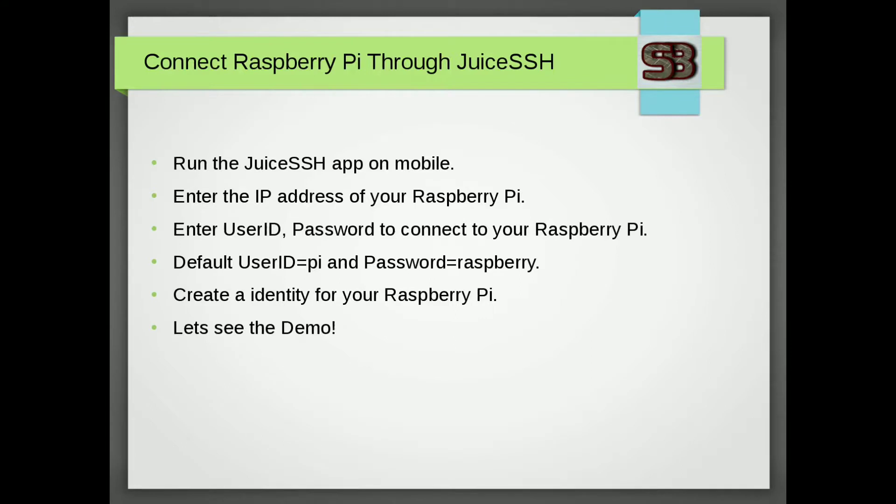Now, let's see how to connect Raspberry Pi through JuiceSSH. Run JuiceSSH app on your mobile. Then you need to enter the Raspberry Pi IP address, user and password and you also need to create an identity profile for your Raspberry Pi and done. Here is the demo.